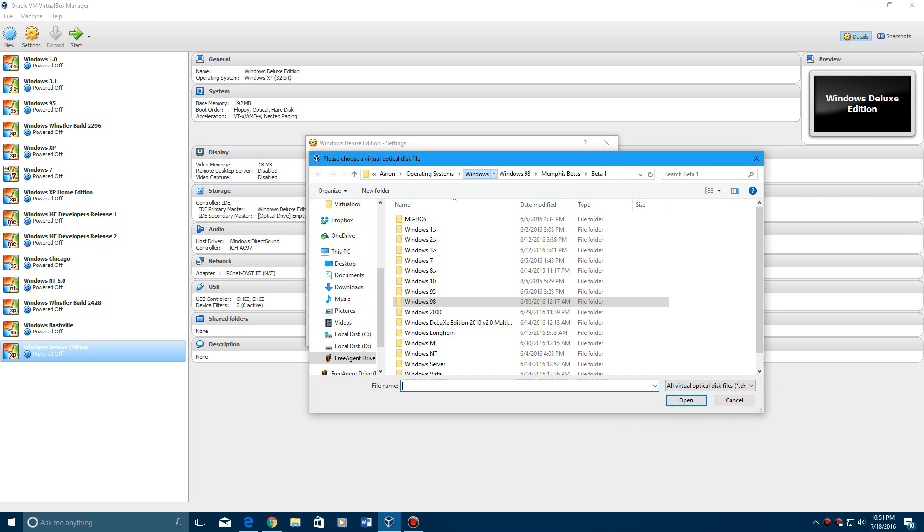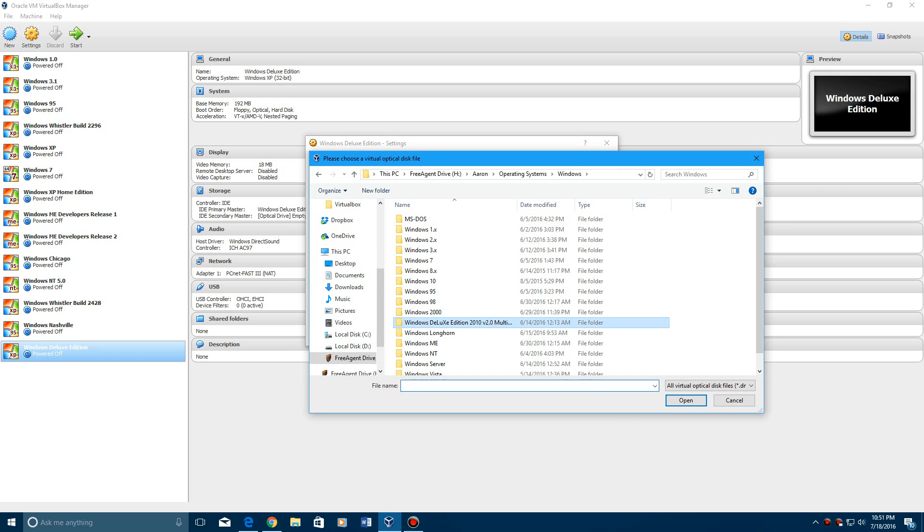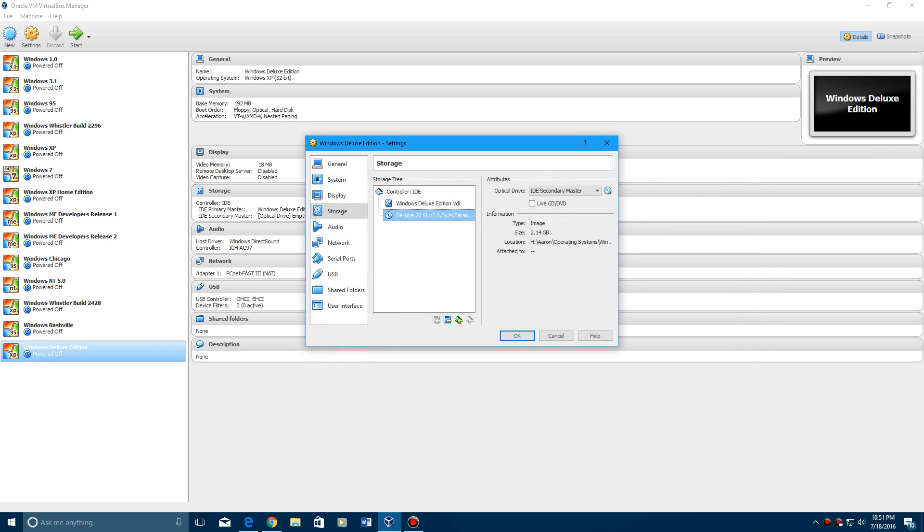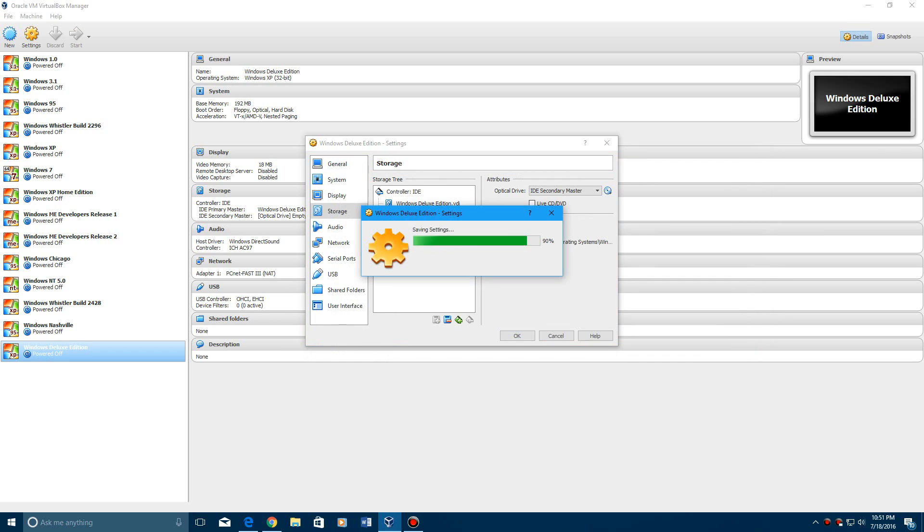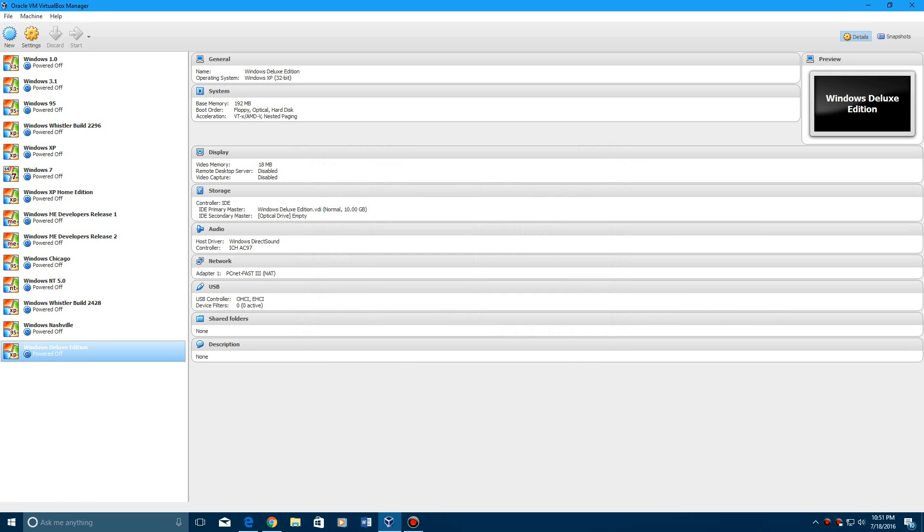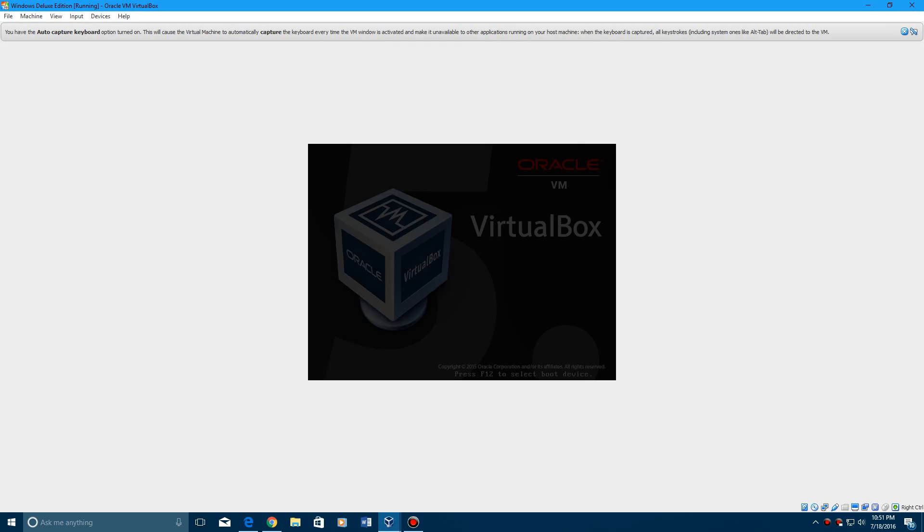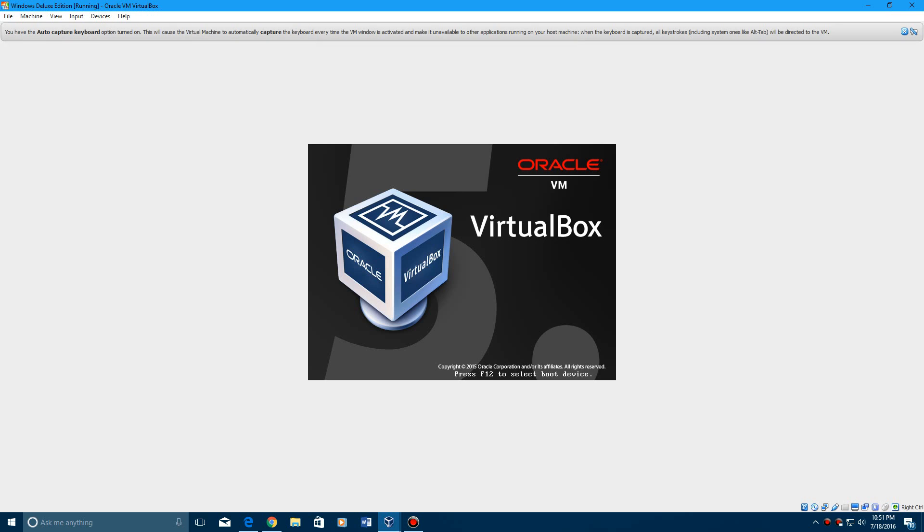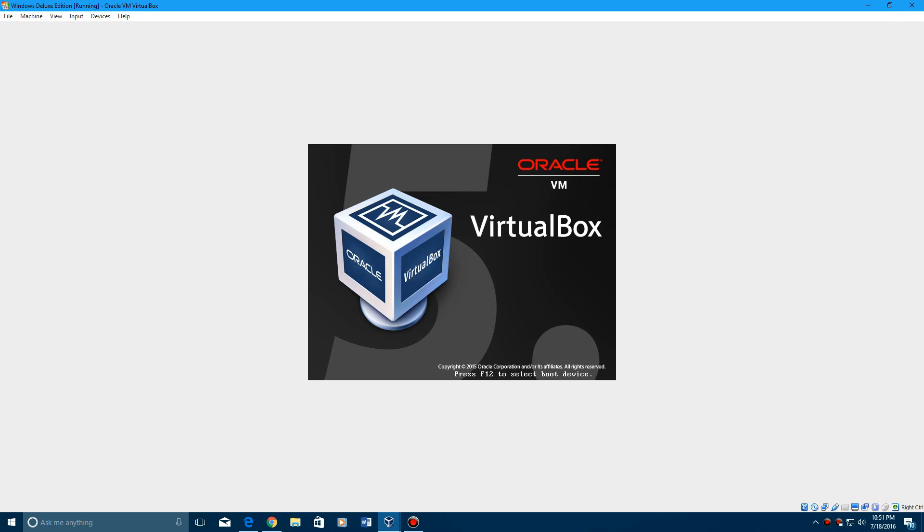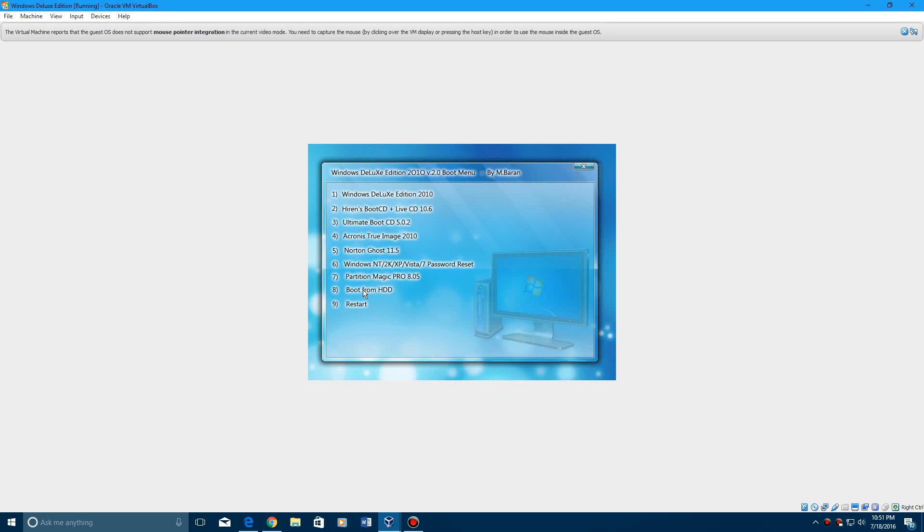Windows Deluxe version 2010, and then we start the machine, it will load up here,